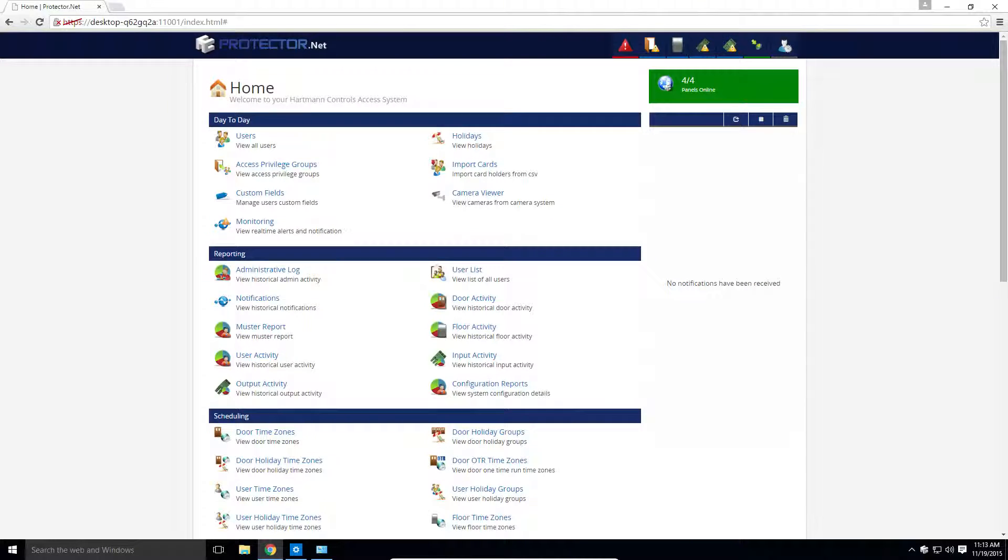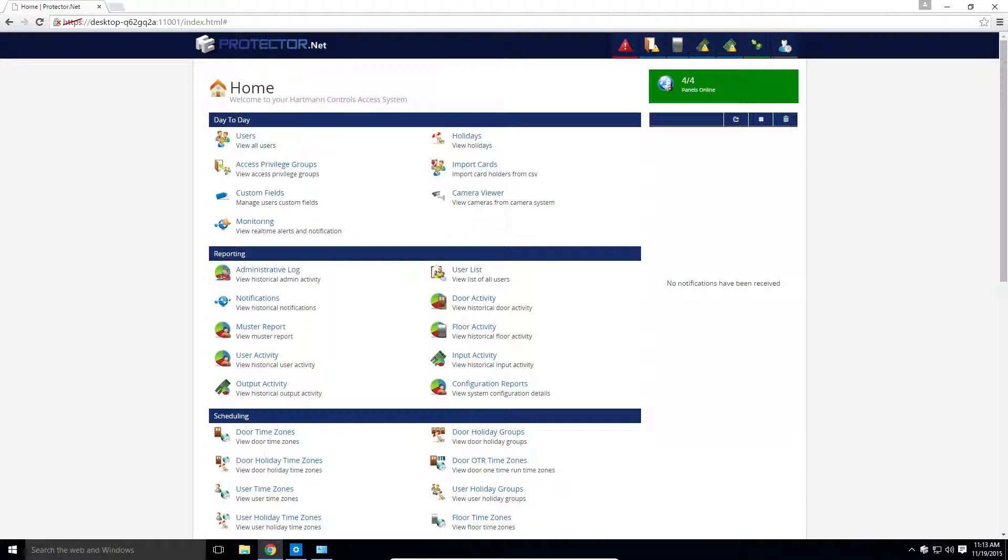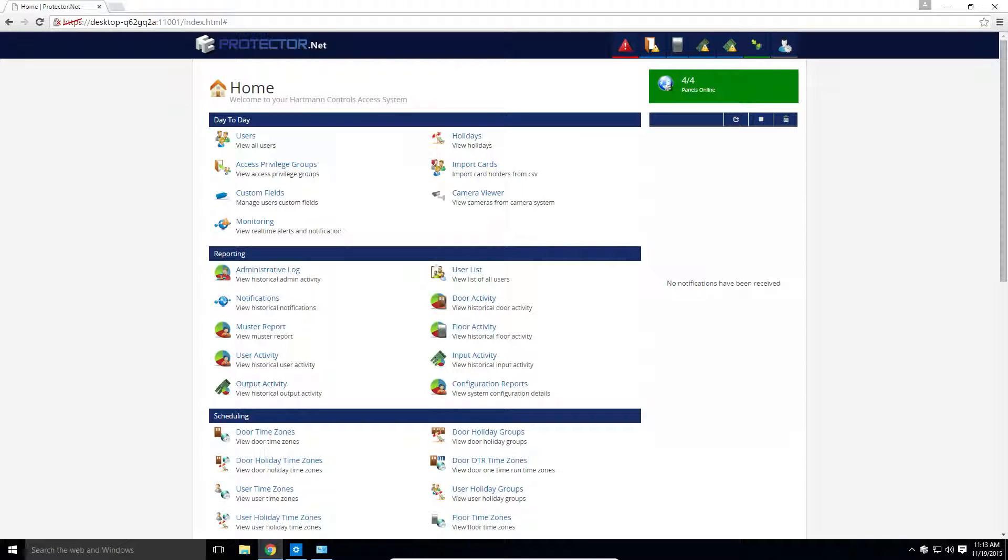Hey guys, welcome back to another Hartman Controls Protector.net tutorial. Today we'll be talking about licensing in Protector.net, how it works, and demonstrate its use.